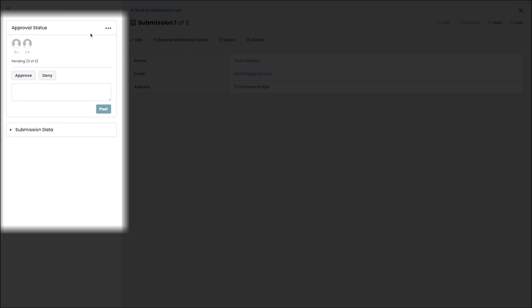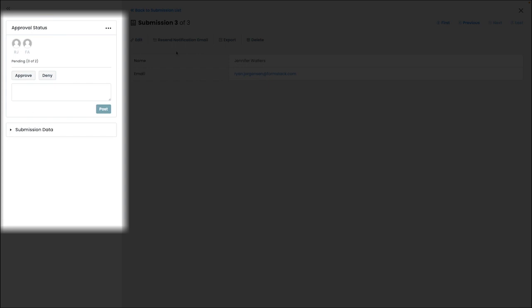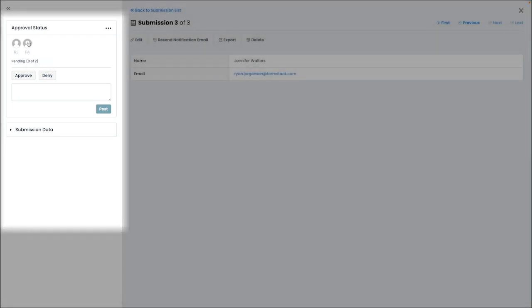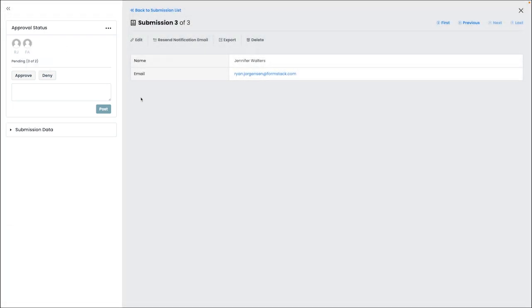It's also worth mentioning that if you set up a form with multiple approvers and you have a situation where you'd like to skip an approver, you could do this by going to the individual submission that's still in flux and clicking the edit icon next to the approver that you would like to skip and then choosing the skip option to remove them as an approver from that individual submission.